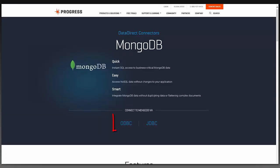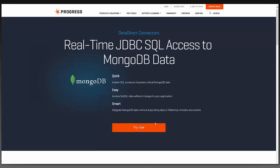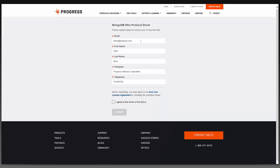I now have the choice to select ODBC or JDBC. I'm going to select JDBC. Then I can select Try Now.